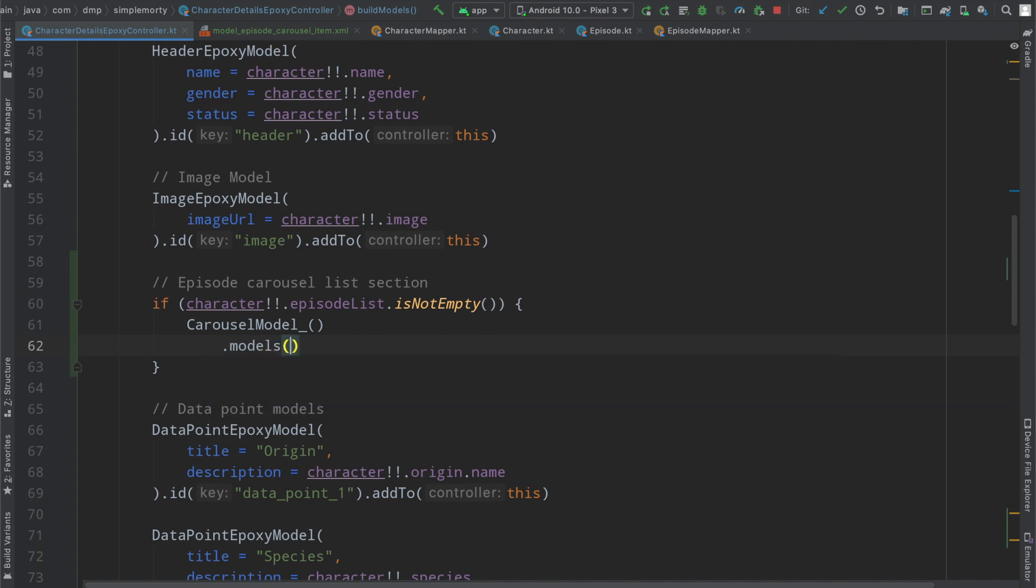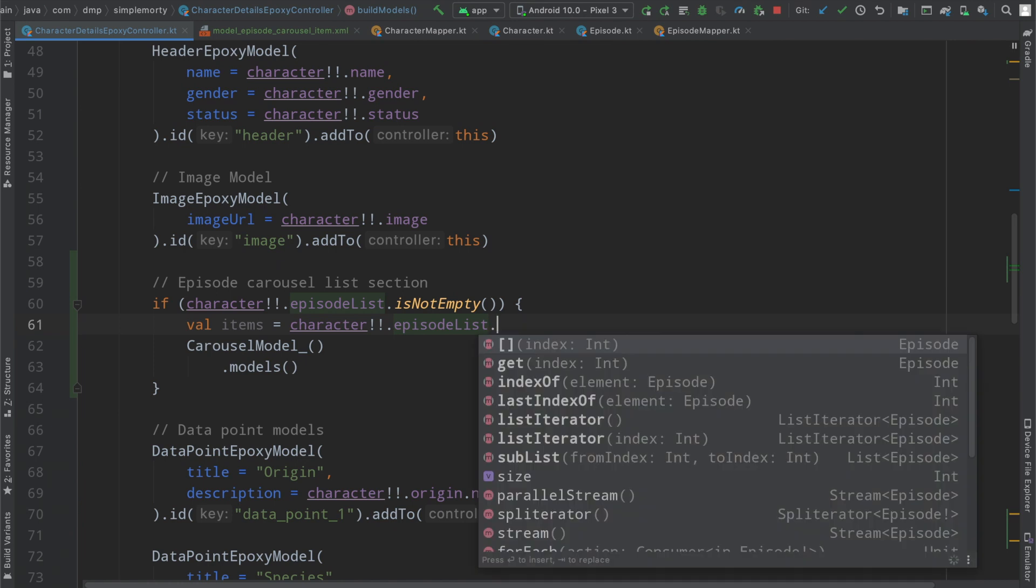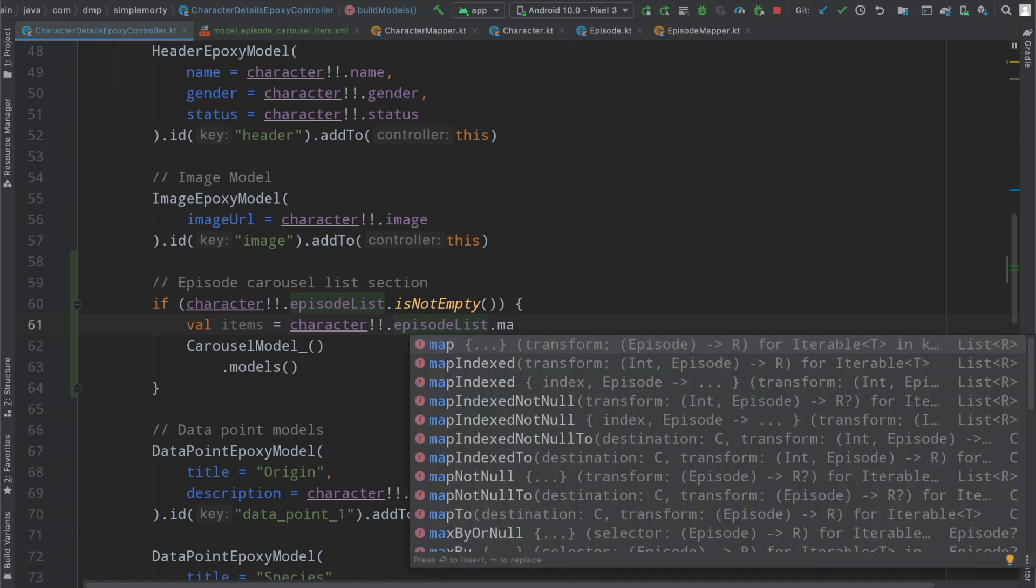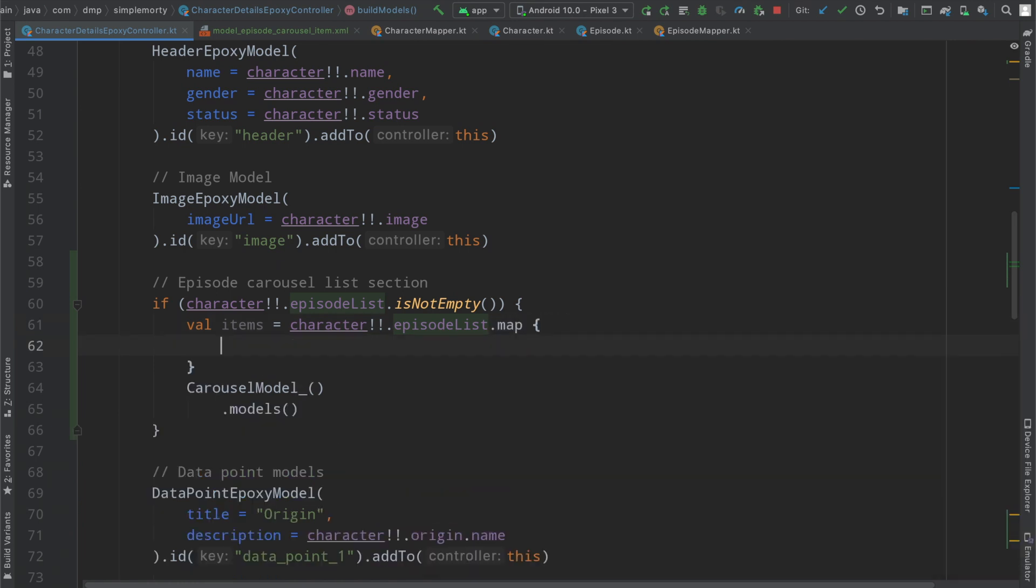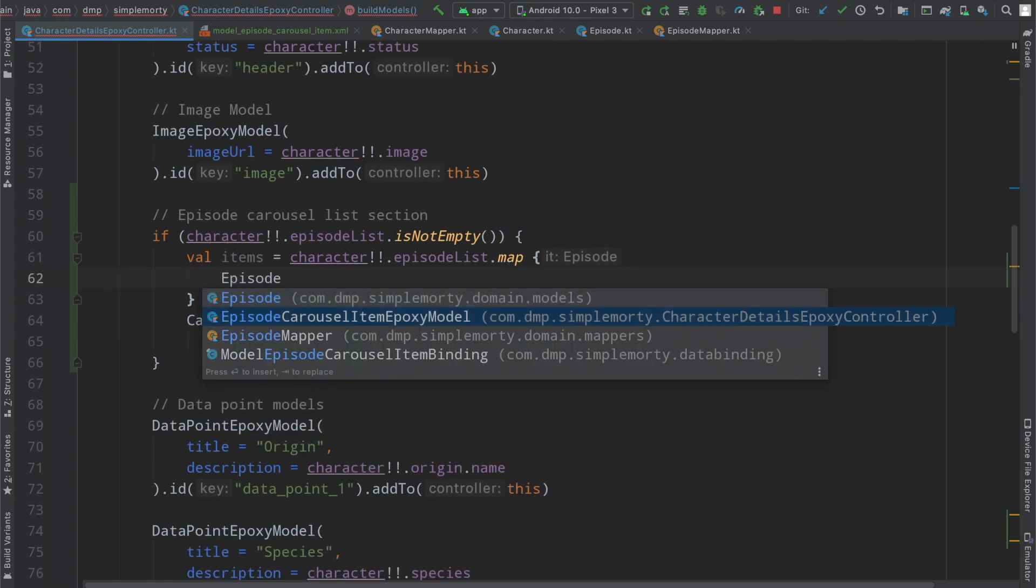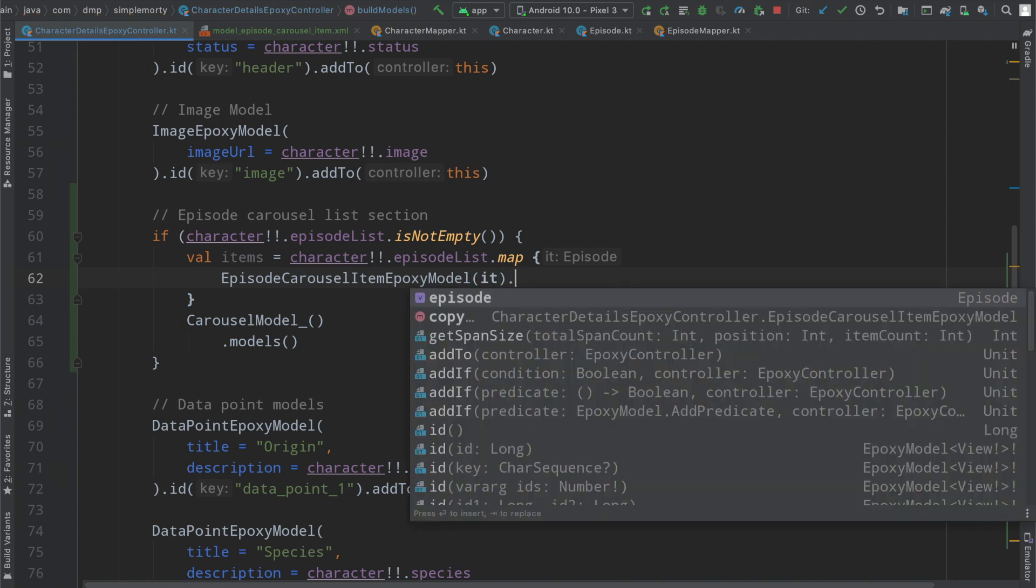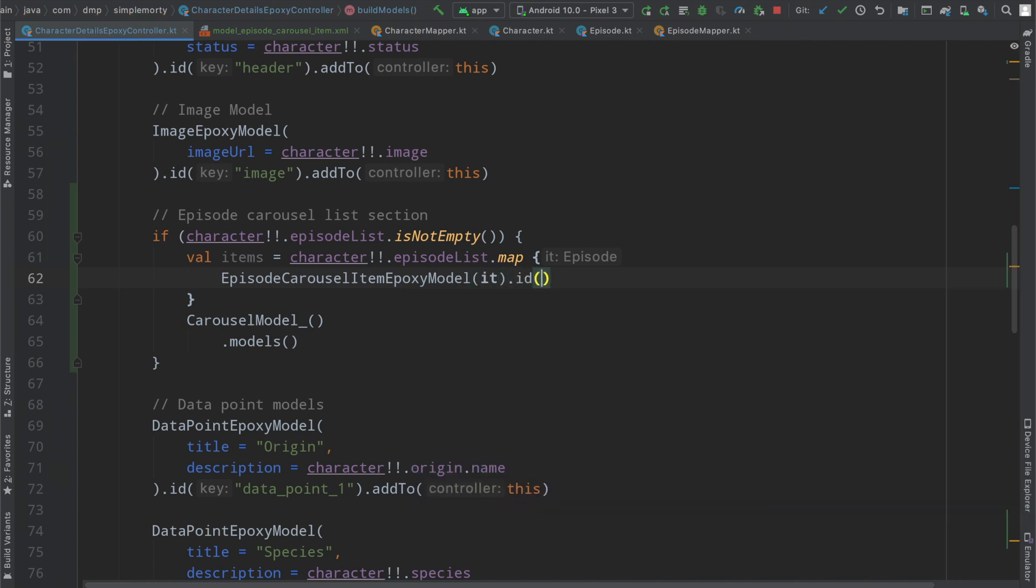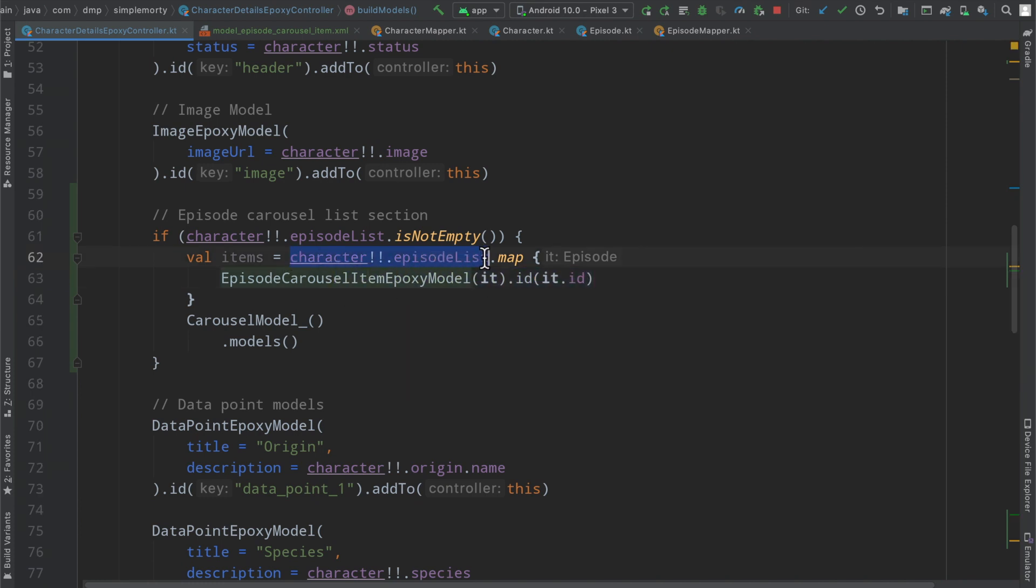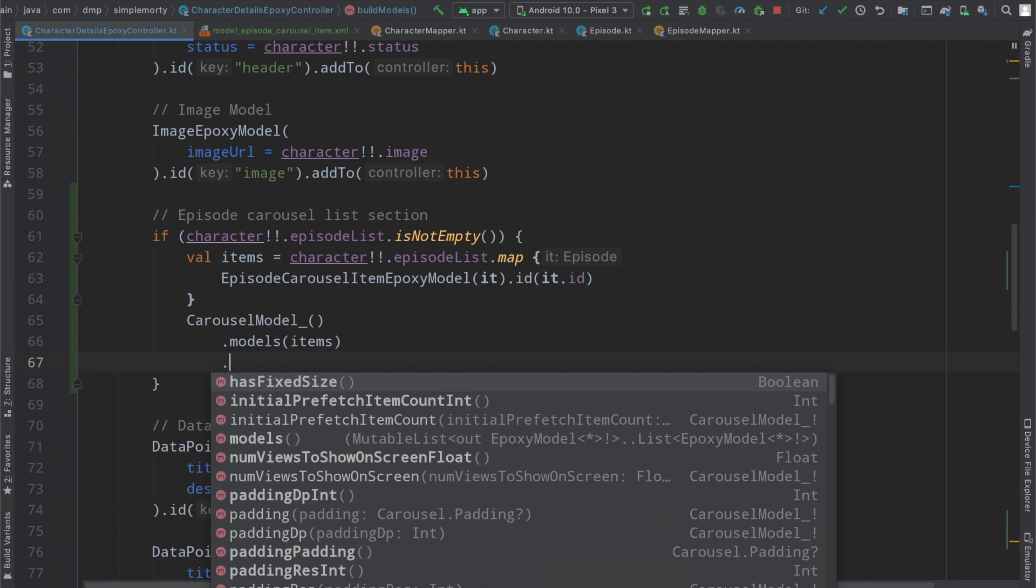In order to make use of the carousel model here, you can see that it is built in. So we can say carousel model here and then we can add some information. First we're going to have to create a model list. Let's call it items, it's going to equal the character's episode list. Going to map this here to a list of episode carousel item epoxy model. We're going to have to pass in the episode there and then all we need to do is define an ID here for the carousel item. You're just simply going to convert the list of episodes that exist on our character model to an episode carousel item epoxy model list.